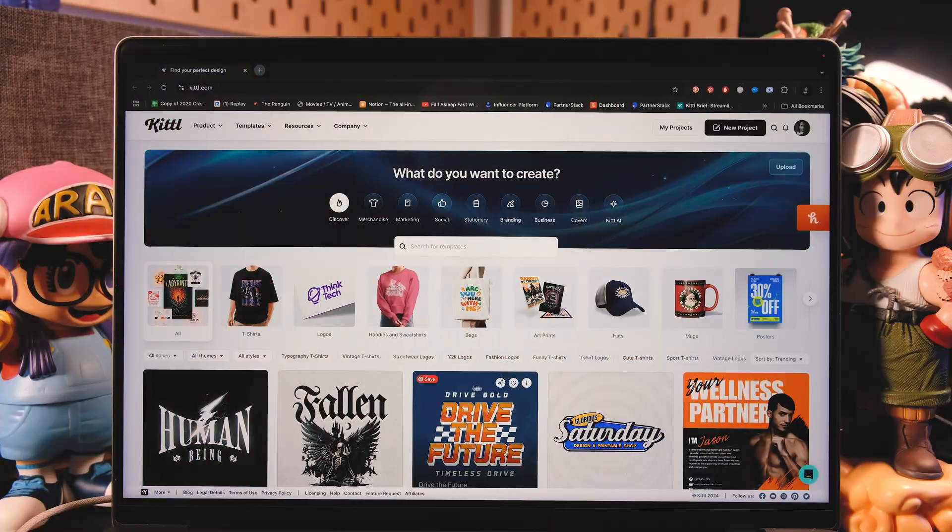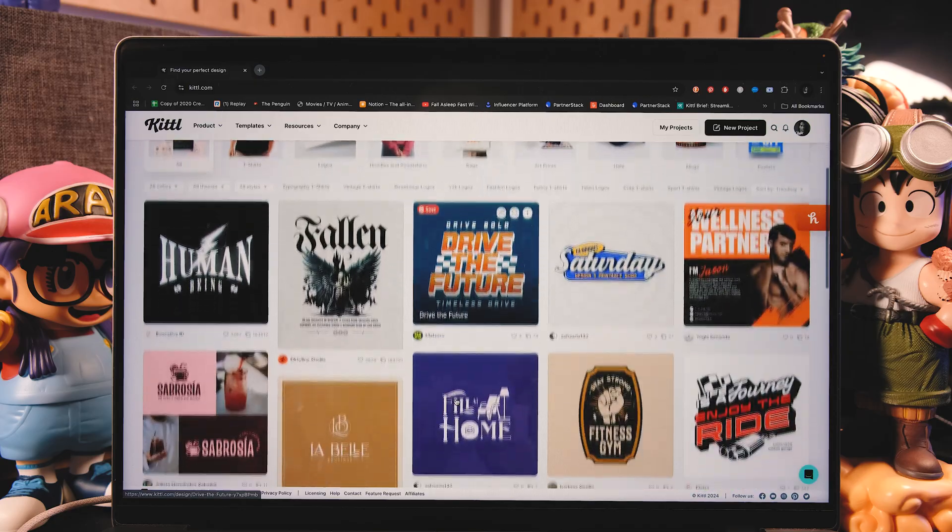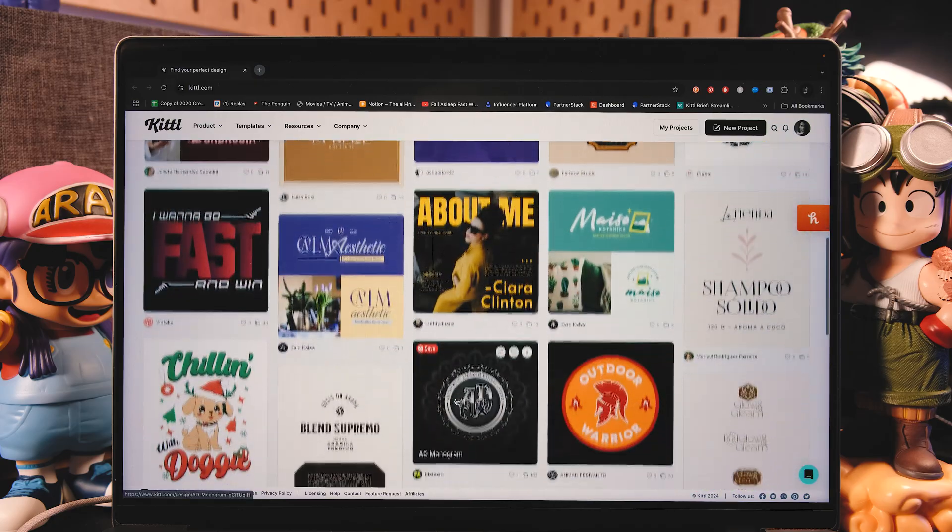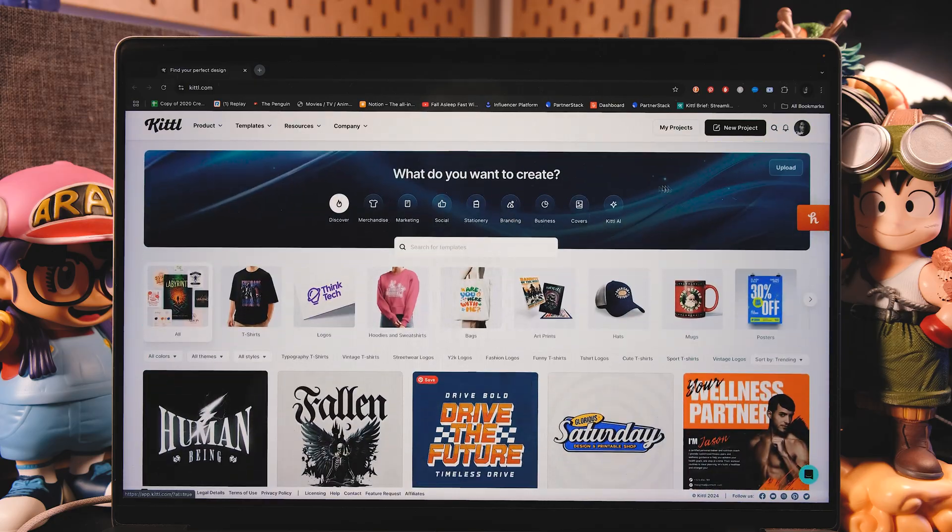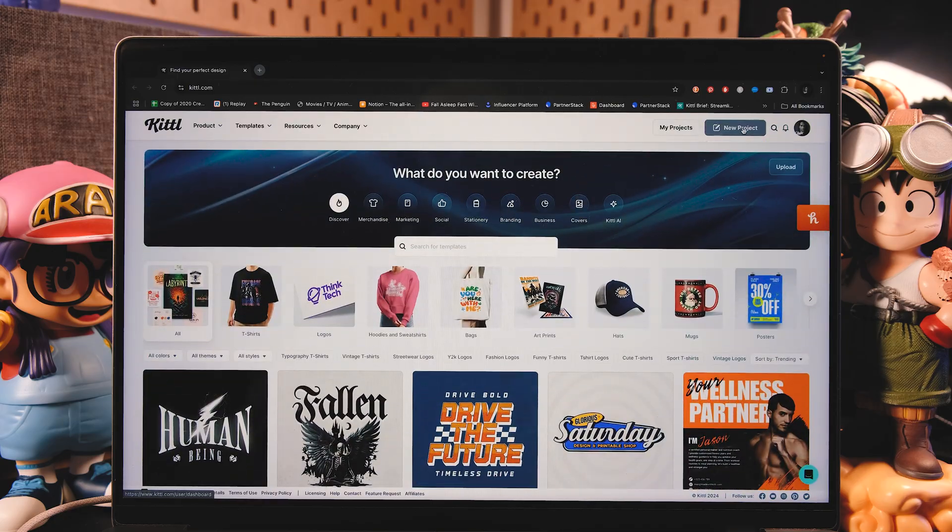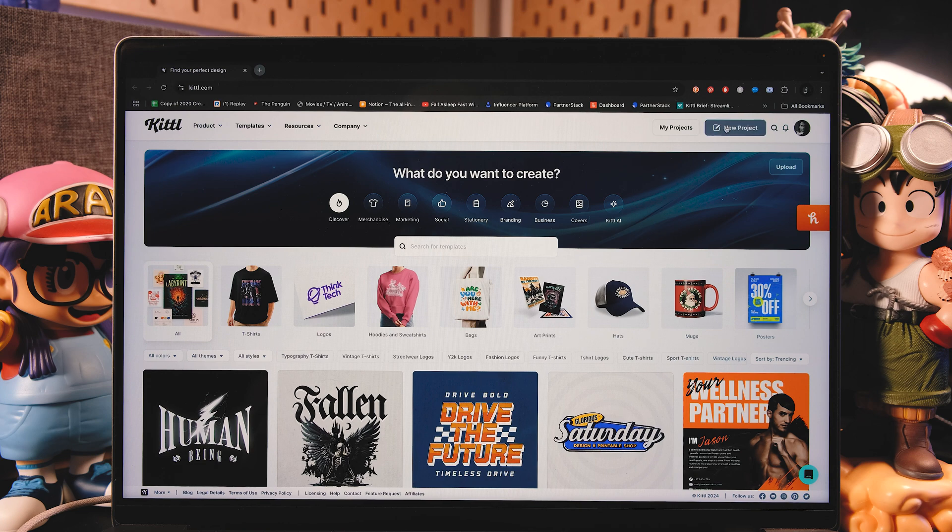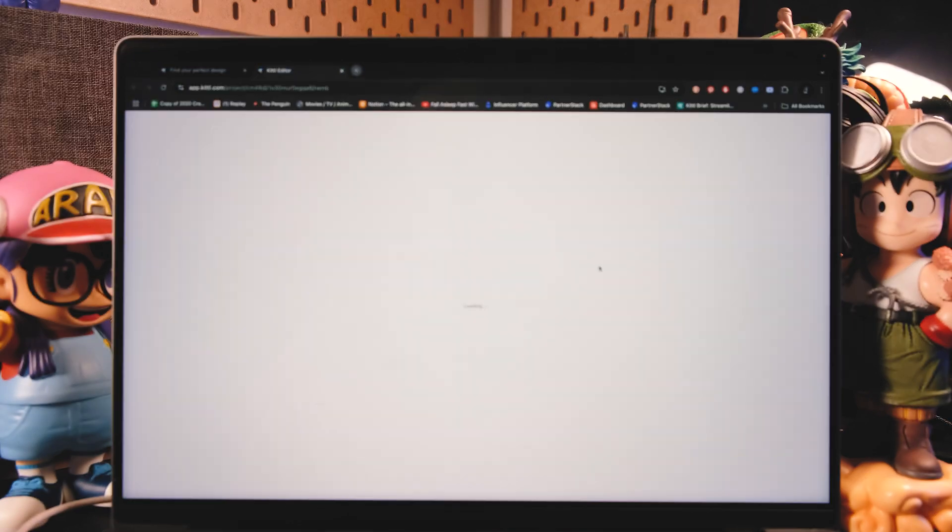Okay, so let's do this. So here we are at Kittle. Remember that there are so many templates to choose from, so you could start from there, but today I'm just going to create a new project.